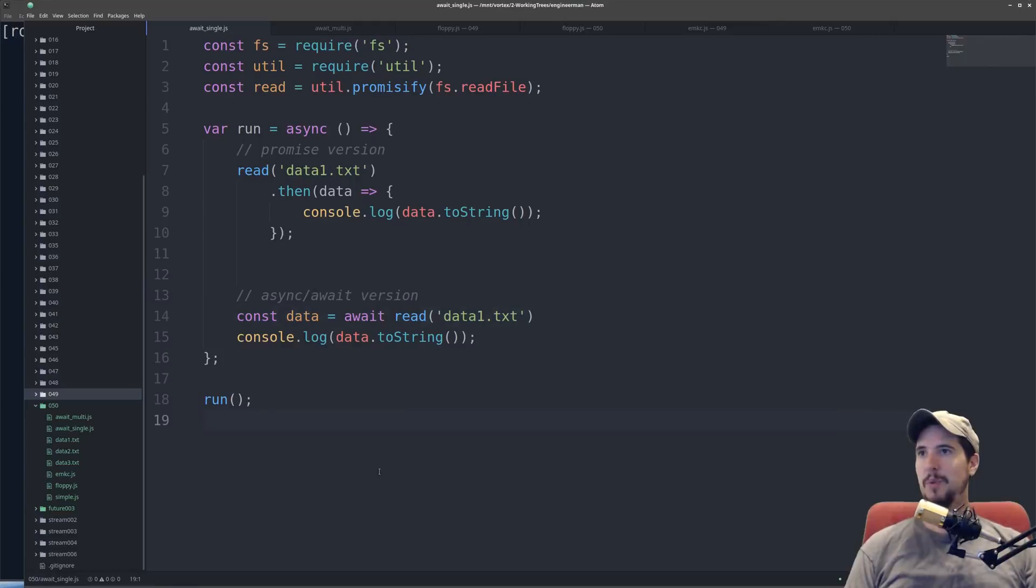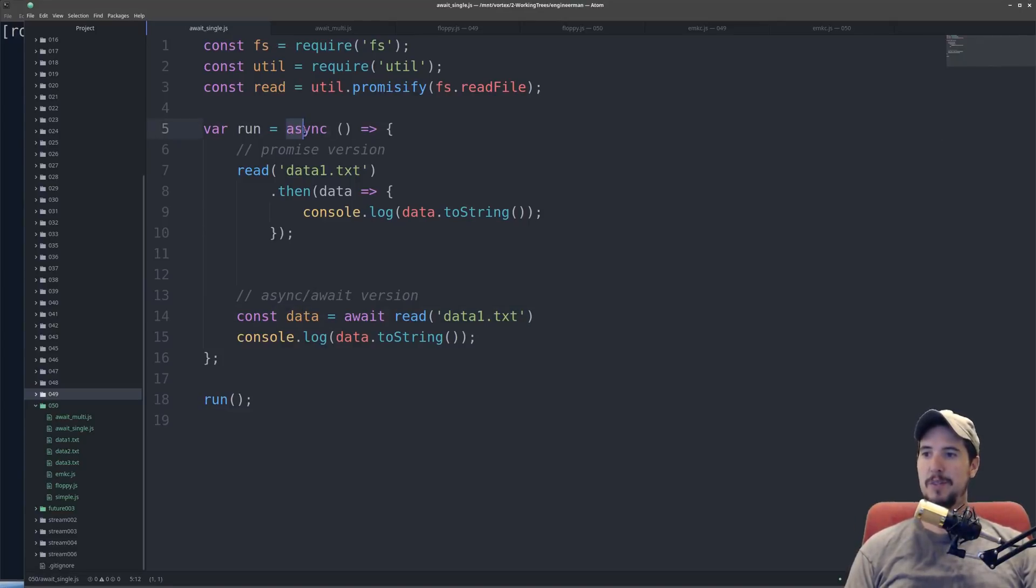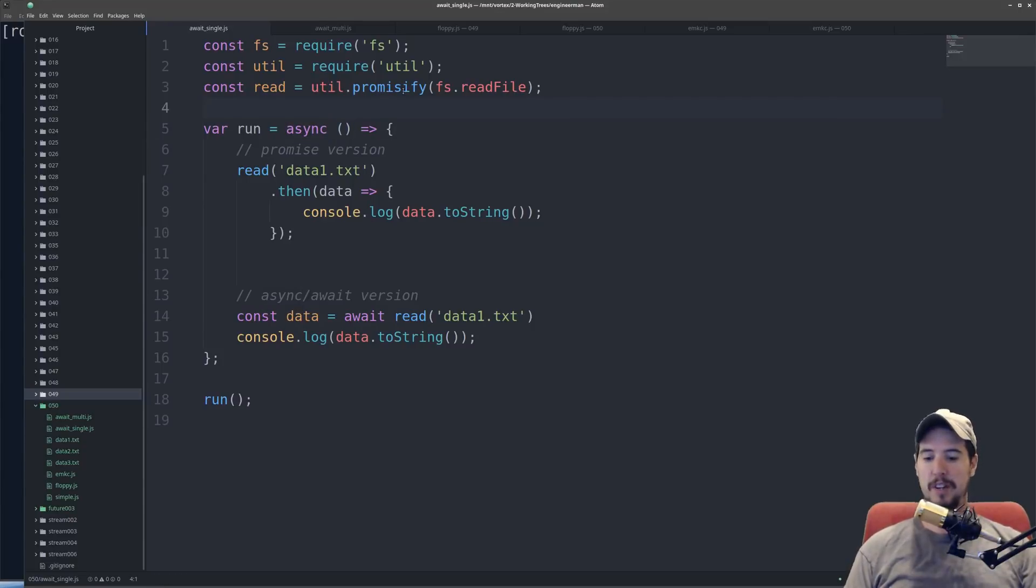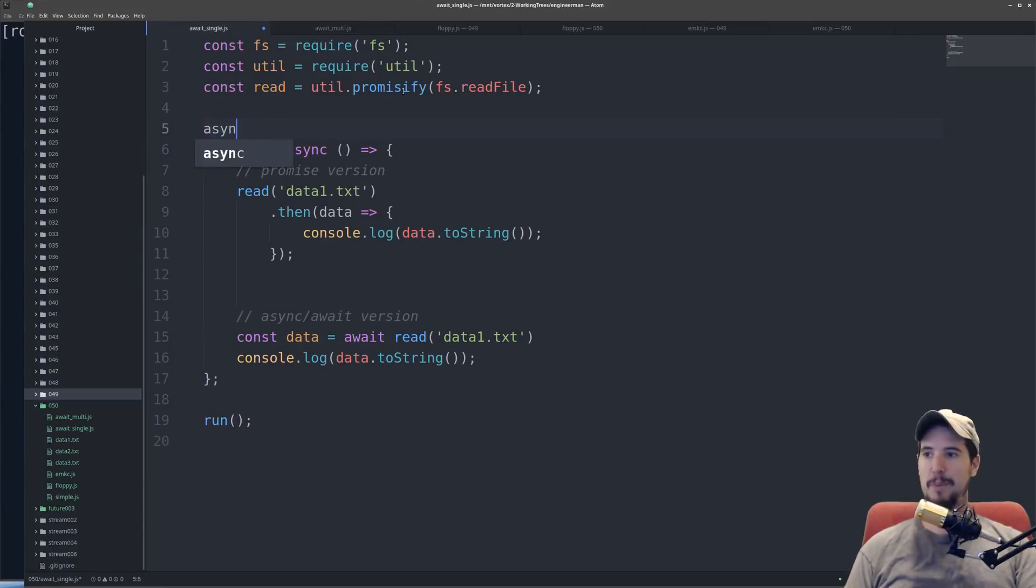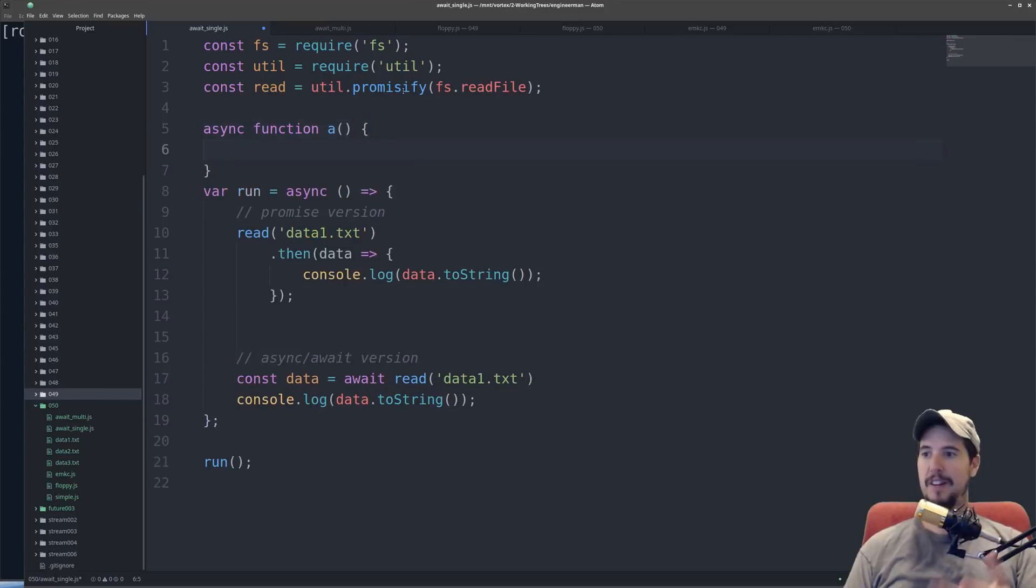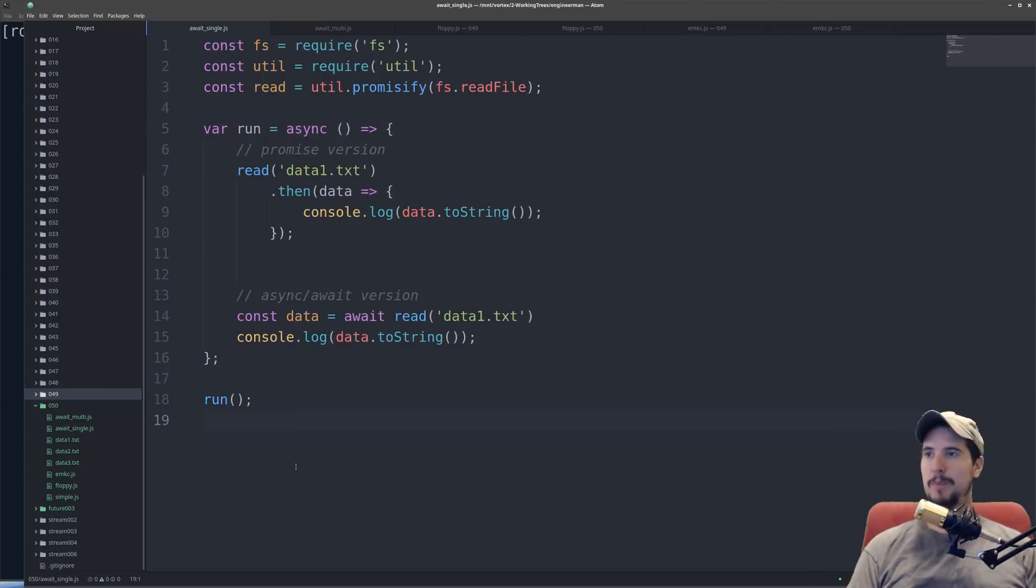The way the async keyword works is if you want to make a function async, you simply put async in front of it. So in this case, I put async in front of the anonymous function, but if I had a named function, I could do async function a, or whatever the name of the function is, and that would work as well.